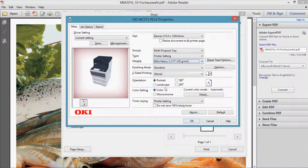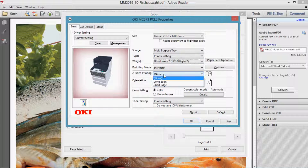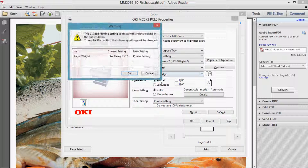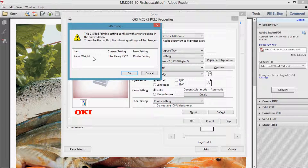There is an automatic logic behind checking the correct settings. For example, choosing long edge doesn't work with a paper weight of 200 grams per square meter, and an automatic correction is proposed.